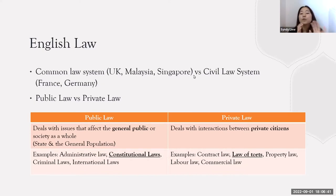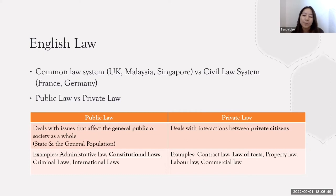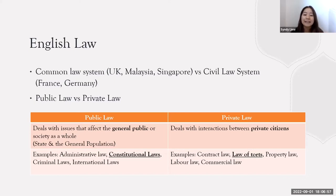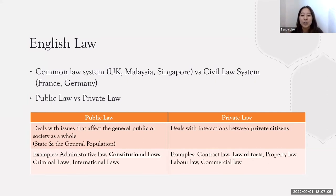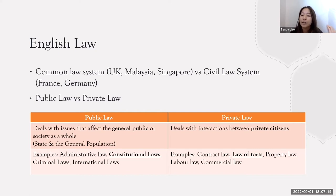There are two broad categories of law. I've separated them into public law and private law. Public law generally deals with anything that affects the general public or society as a whole, and this includes administrative law, criminal law, as well as constitutional laws. As for private law, it usually deals with interactions between private citizens — for example, contract law, tort law, property law, and commercial law.